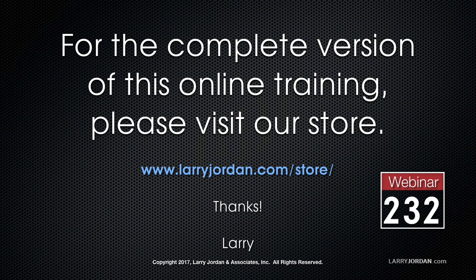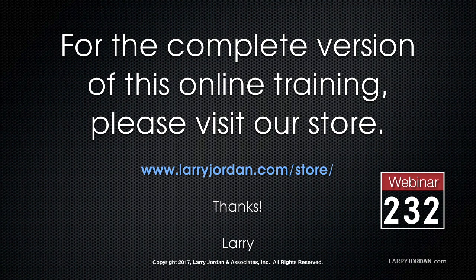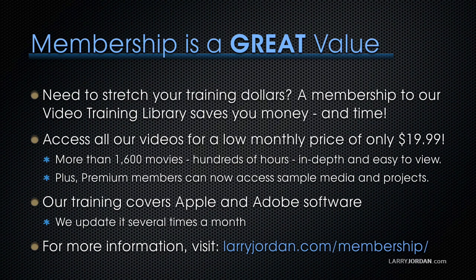This has been an excerpt of a recent power-up webinar taking a look at audio fundamentals inside Apple's Final Cut Pro 10. For the complete version of this online training, please visit our store at LarryJordan.com slash store and look for webinar 232.